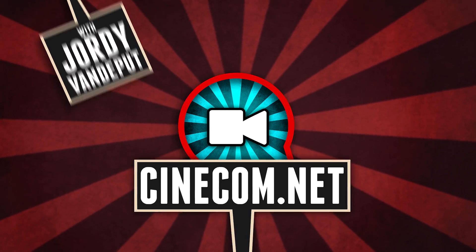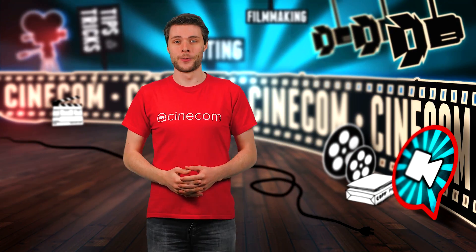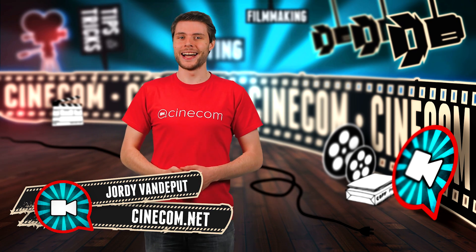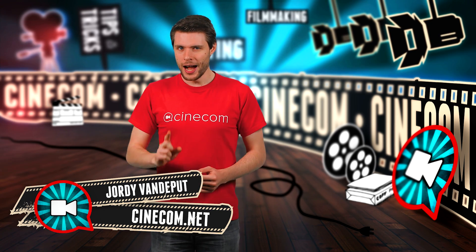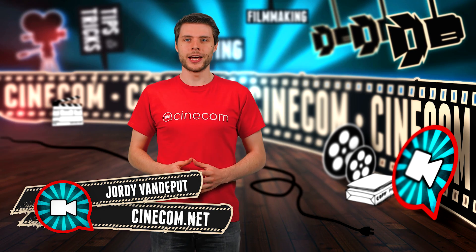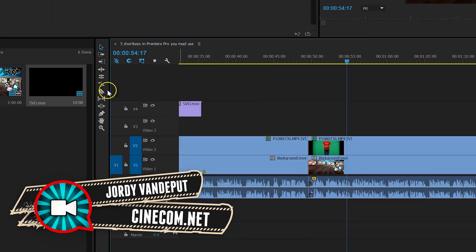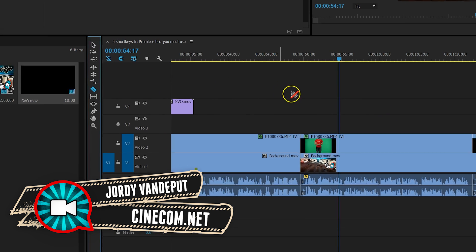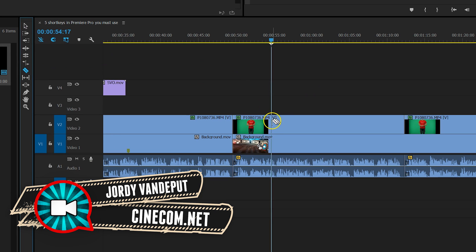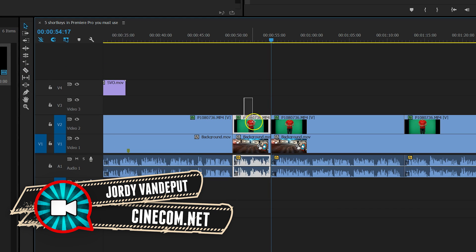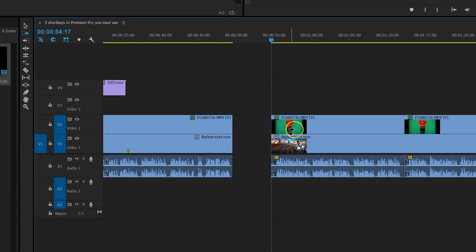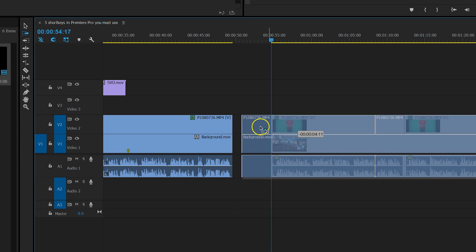Hi folks, it's Jordy here again for cinecom.net. Often we like to cut a piece from the beginning of a clip. You need to get your razor blade for that, click on the clip and delete the first part, and then slide everything back to remove that gap.